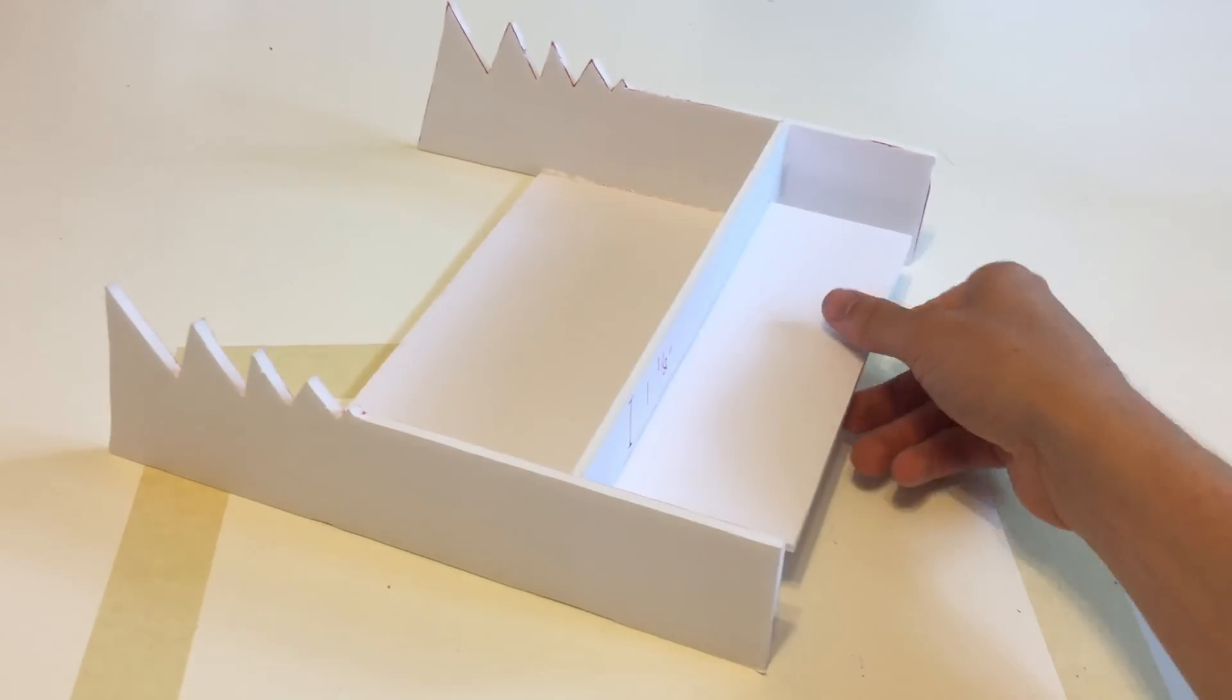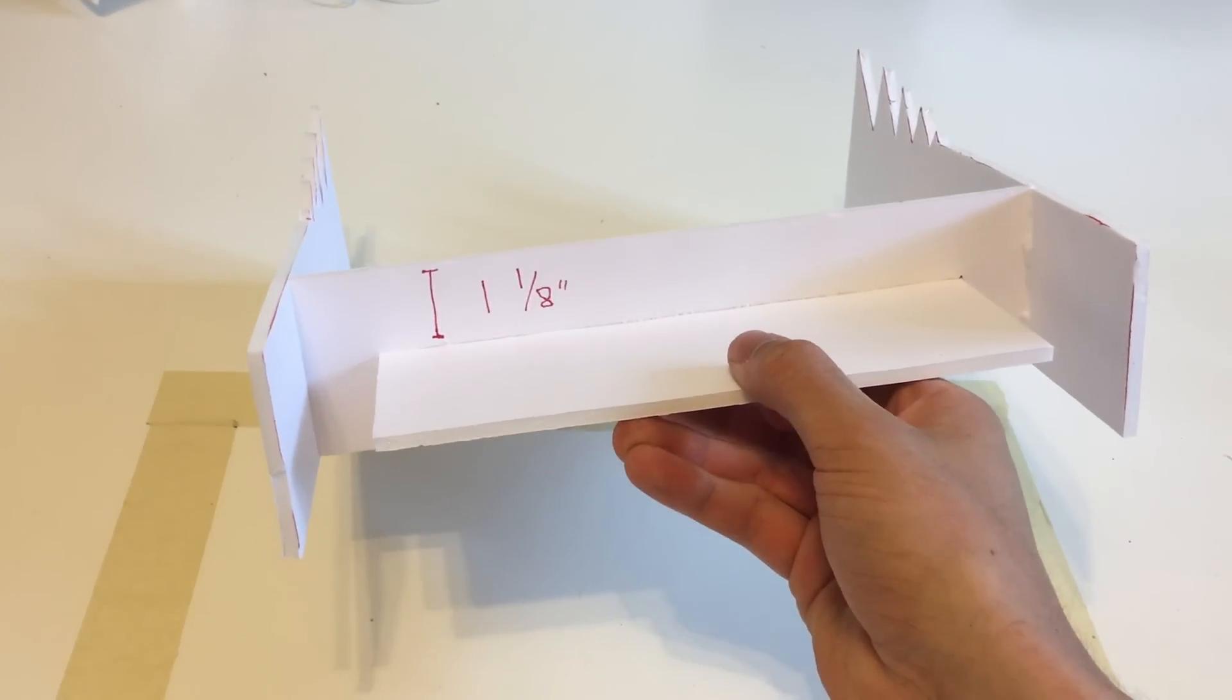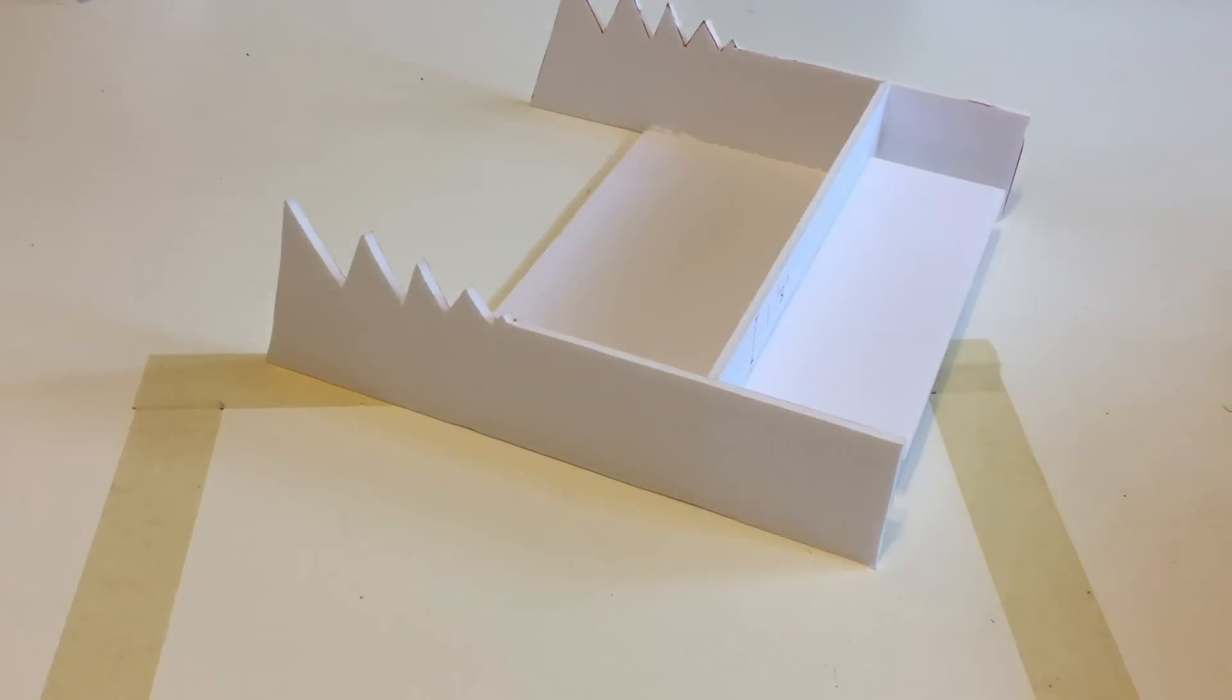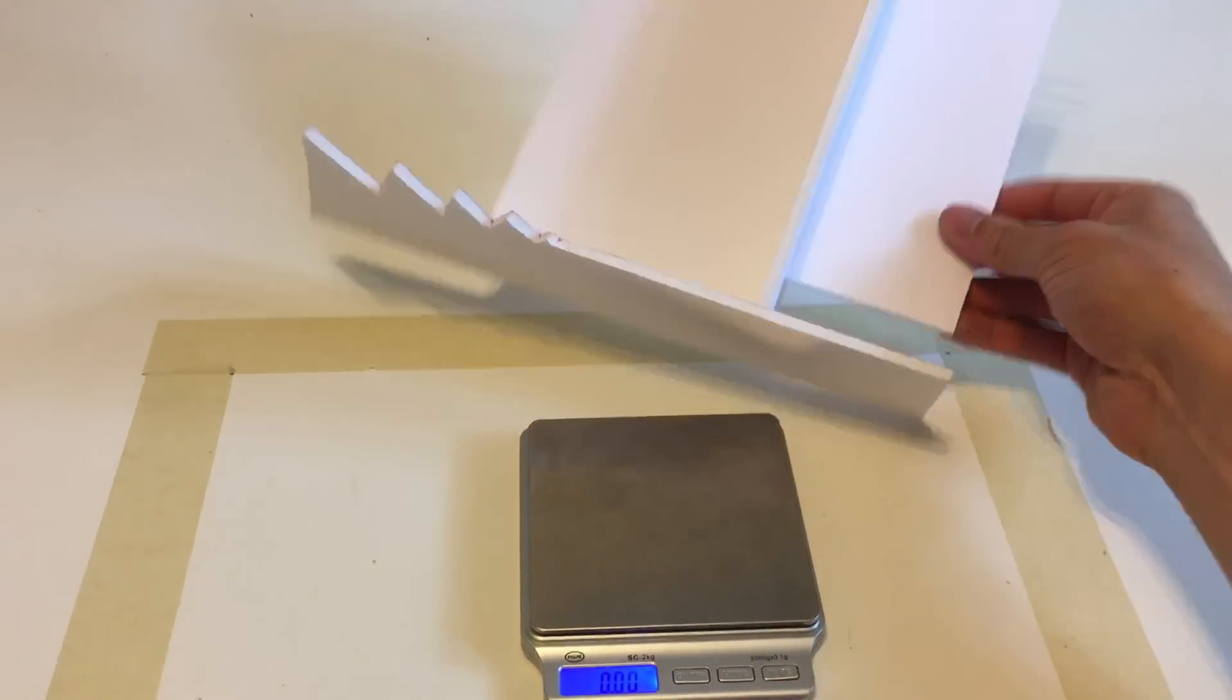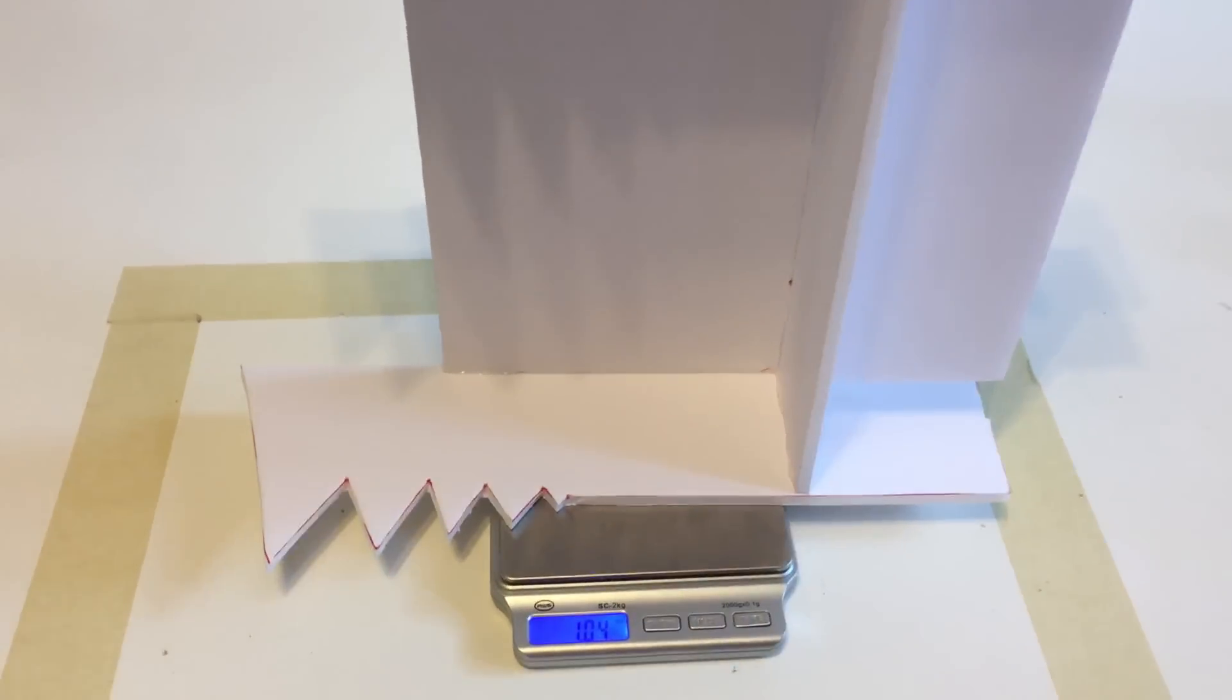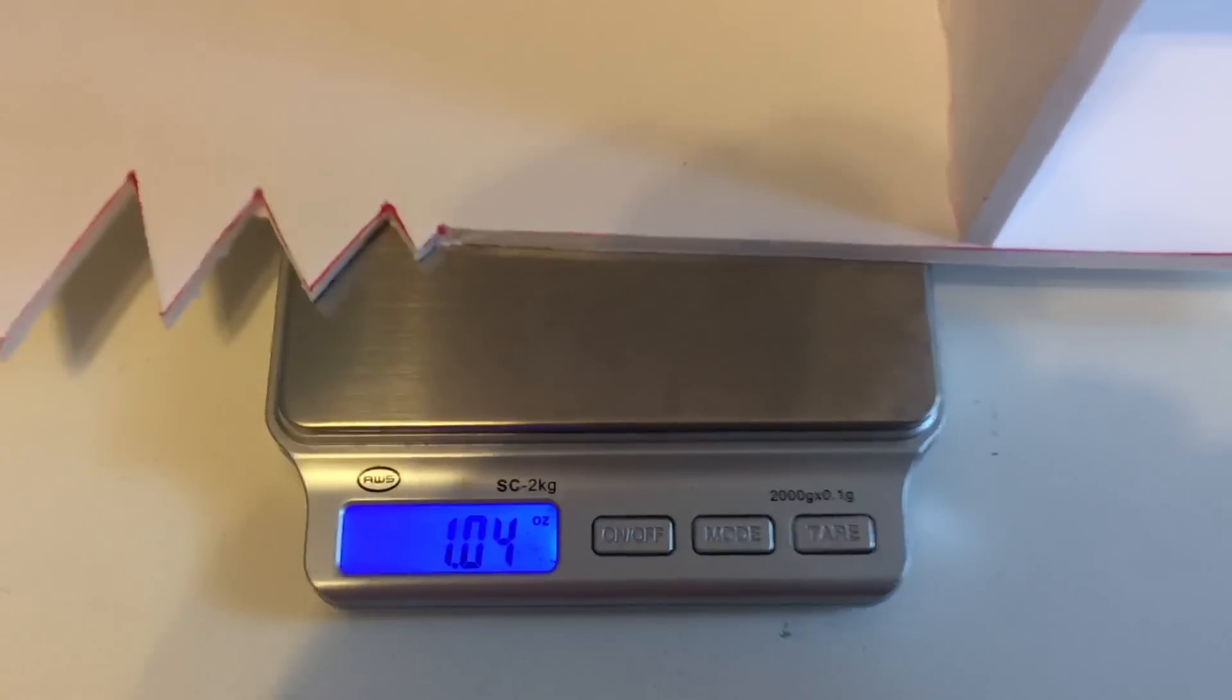Here's what the chassis looks like now. It'll get a metal wedge and some extra reinforcements later, but as it is right now it is about one ounce, which is pretty good for being 10.5 inches wide and 11 inches long.